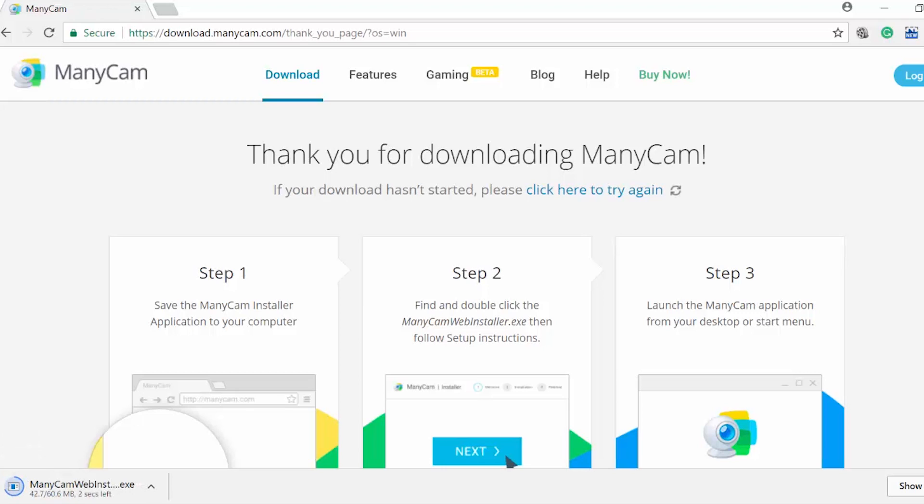To install ManyCam, just follow the three steps that you have in front of you, guiding you throughout the installation process.